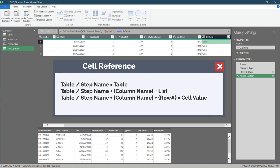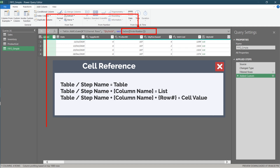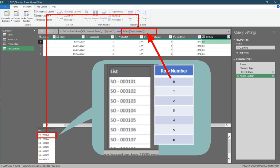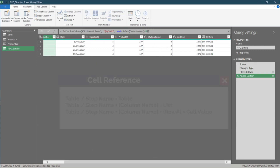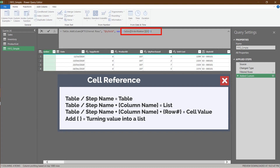To make it easier to understand the formula, I want to cover some basic M code. You return a table when you enter the query name or a step name in a new step. You return a column in list form by adding the column name after the table name. You get the cell value by adding the row number within curly brackets. This is how you do cell reference in Power Query. Try adding curly brackets — we are turning the value into a list form.